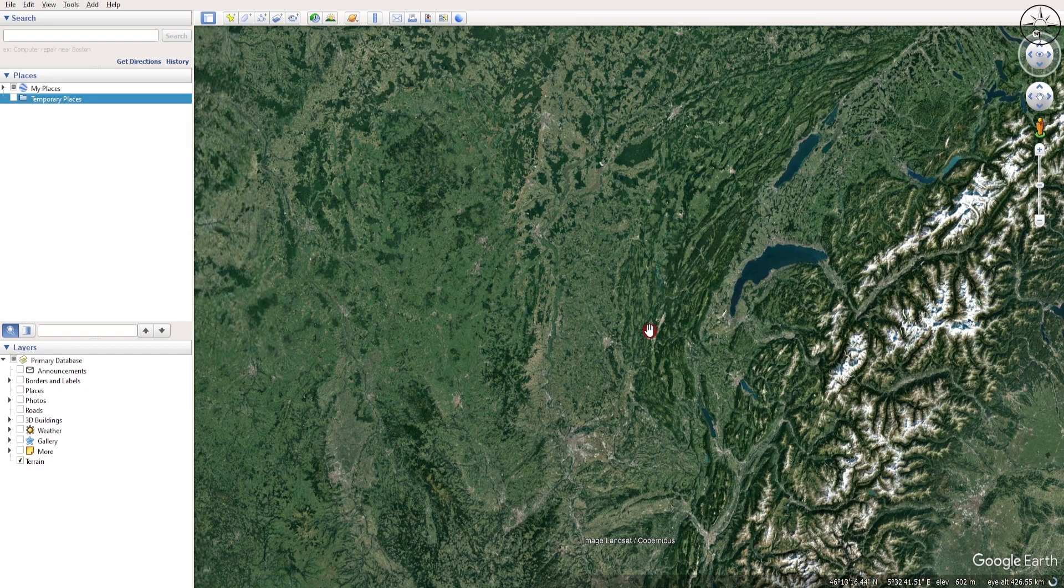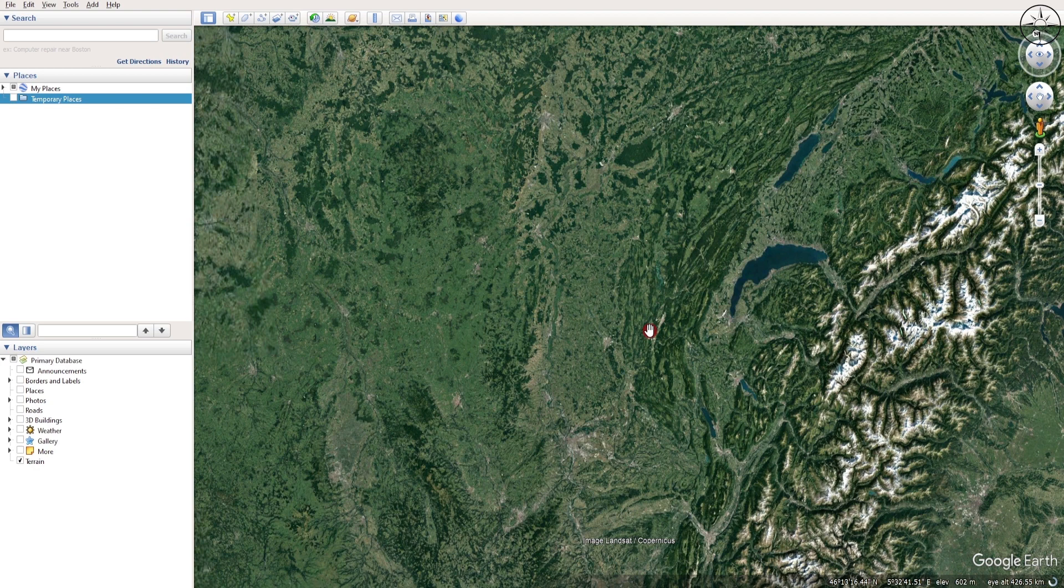First of all, we are going to need some data: X and Y and elevation that we are going to get from Google Earth Pro. In order to do this, just open Google Earth Pro and then zoom into any place on earth.